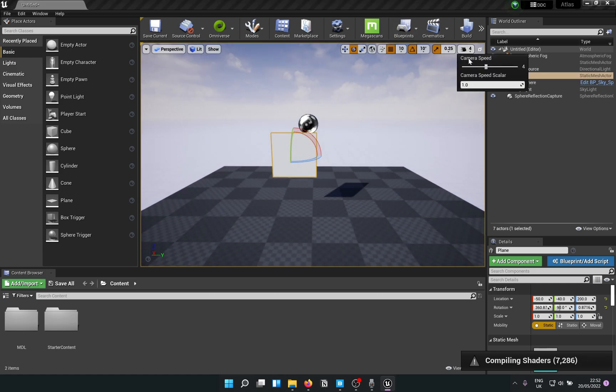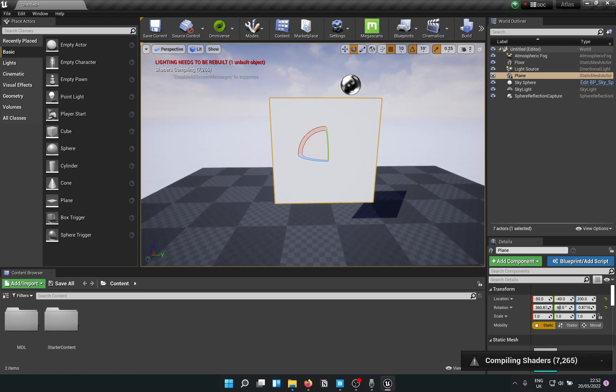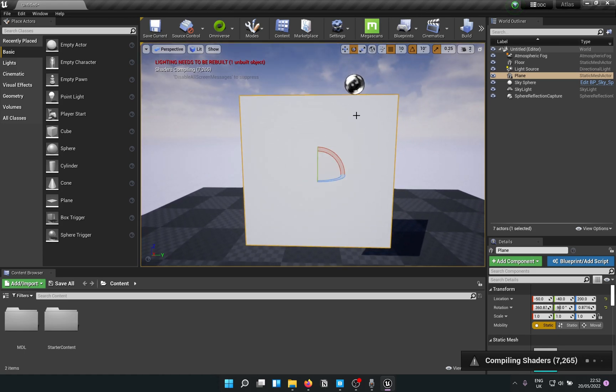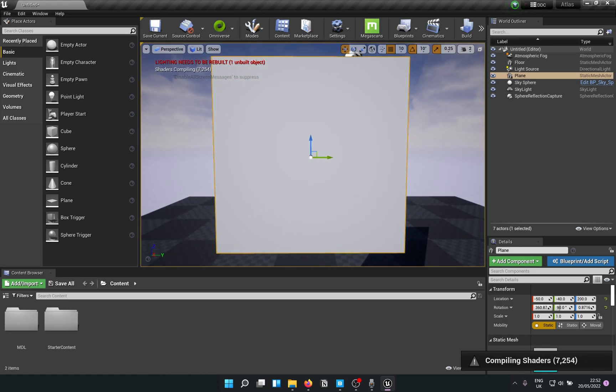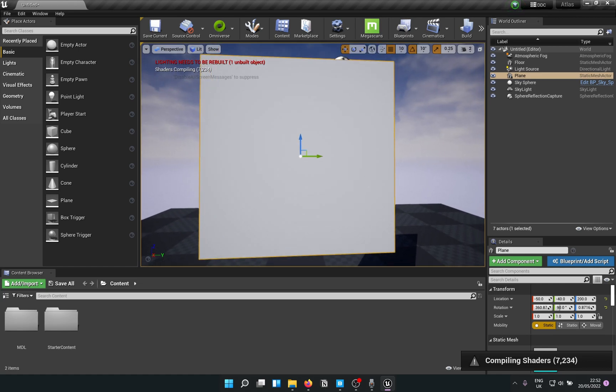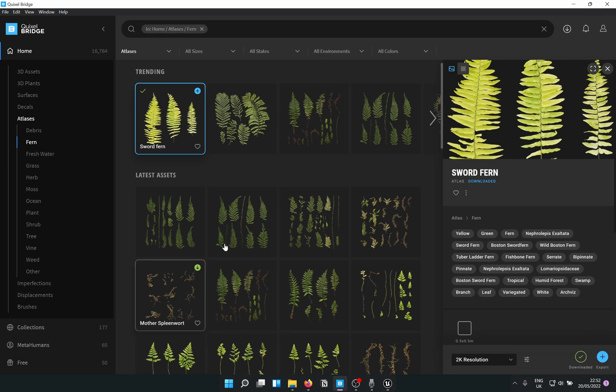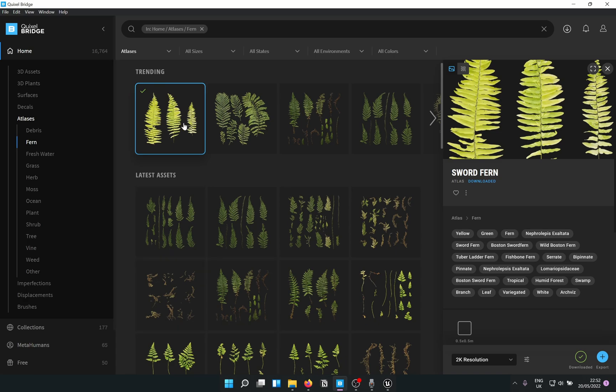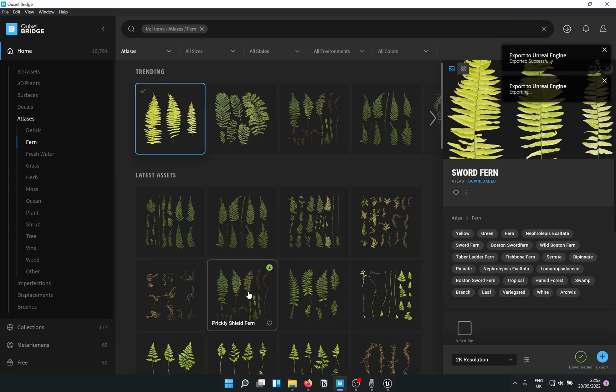I'll reduce the camera speed just because I need to chop off a lot of stuff later. So that's the plane we have. As you know, atlases are basically textures laid out on a simple plane. I already downloaded that from Quixel Bridge, so I'm going to export it into my Unreal Engine project.